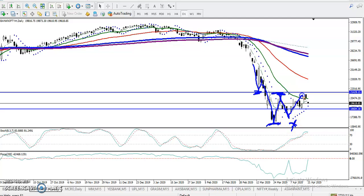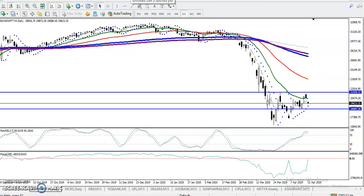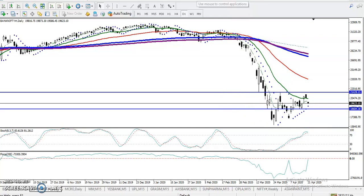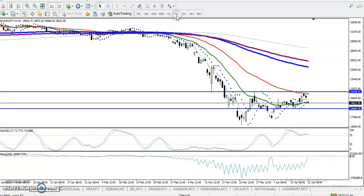Price reversed back toward the resistance line, but again failed to break the higher point. Today we saw price open with a gap down. Right now we can see this is the range we are focused on — this large range on the daily chart.